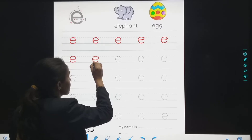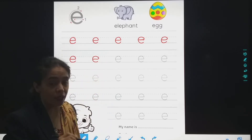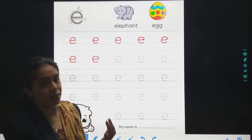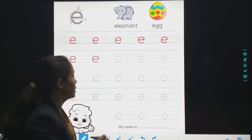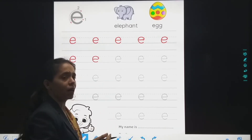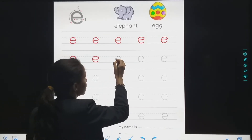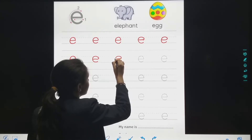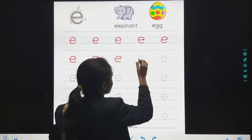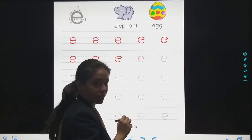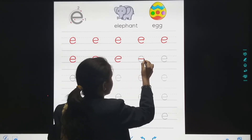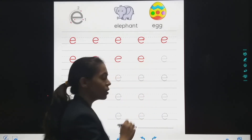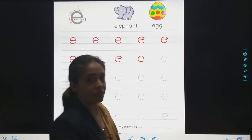So you have to practice all the small letters: small letter A, small letter B, small letter C, small letter D, and then small letter E. First make a small sleeping line, and then go up, and slowly, slowly come down. Small letter E.